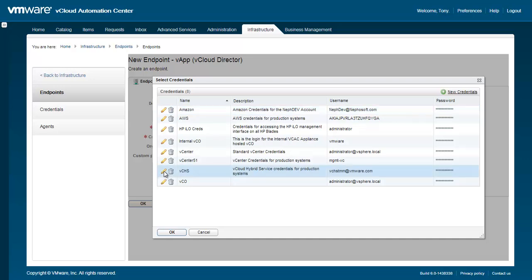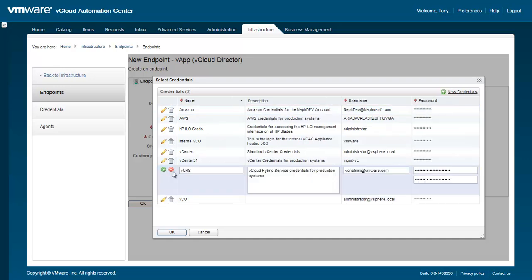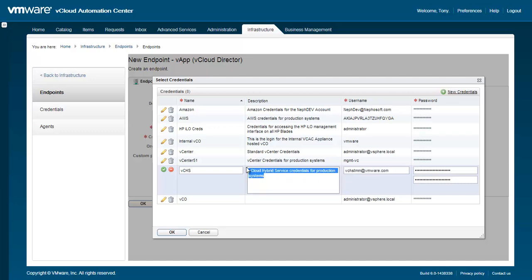In this example, we have already defined credentials for vCHS, which we can see here. Select the vCHS credentials, and then click OK.